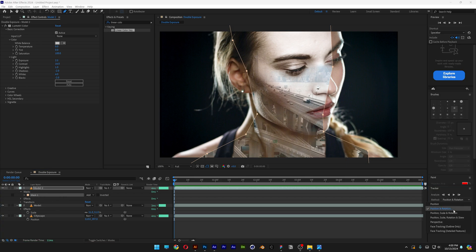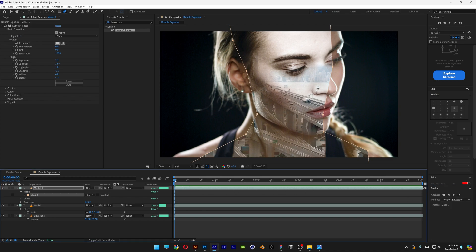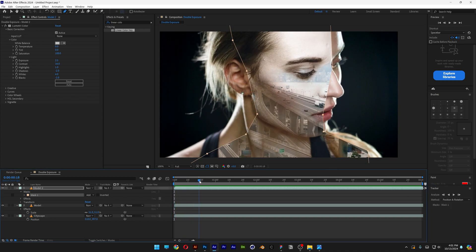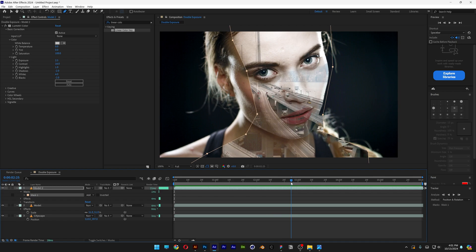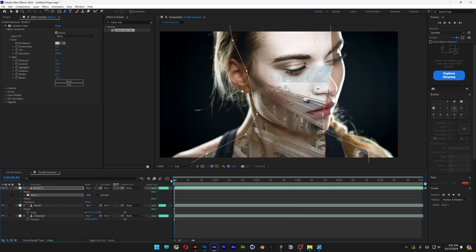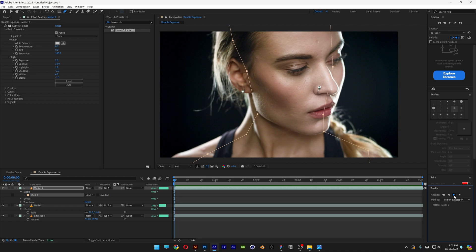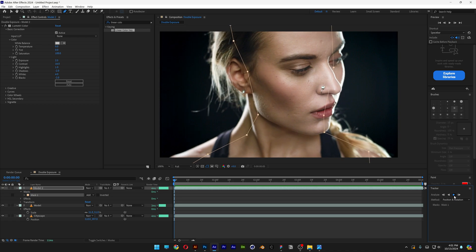I'm going to go with position and rotation. Now in my situation, the model is staying still, and she's rotating her head, and that's it. So because of that, I'm going to go with the settings, and from here, all you need to do is click on play and wait for the results.